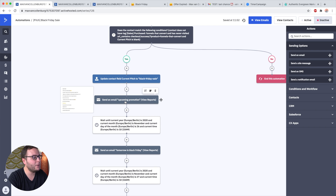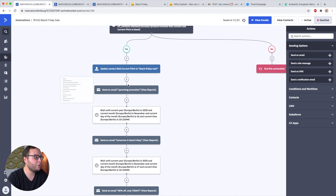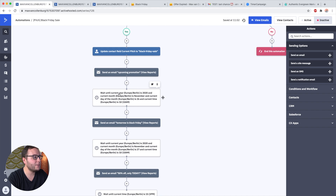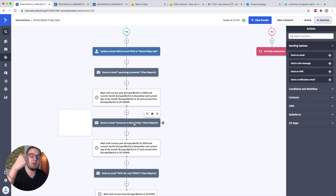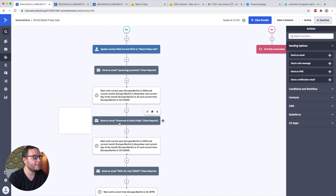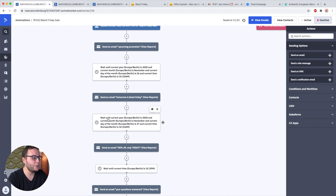Then I send an email that basically says, 'Hey, upcoming promotion — I'm going to do something cool this Friday.' After this email, we're going to wait until the current year is 2020, the current month is November, and the current day of the month is 26 — that's one day before Black Friday — and the current time is 10am.